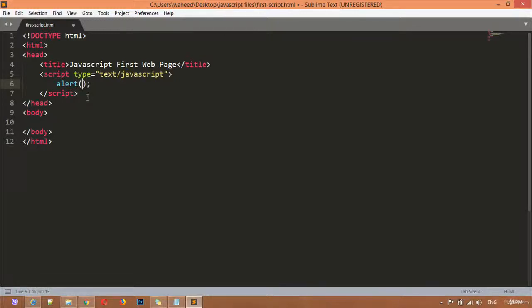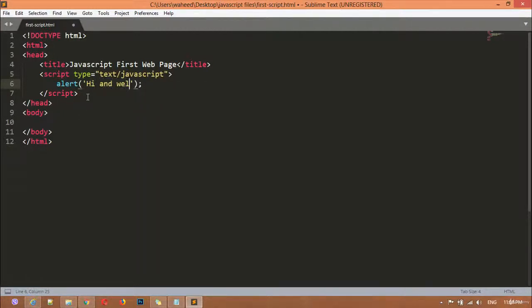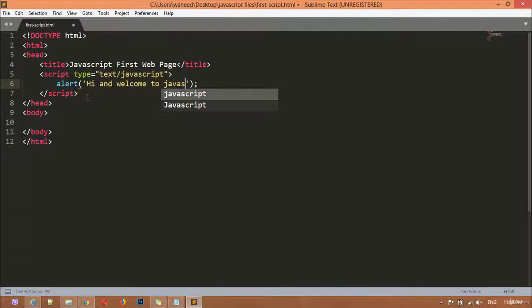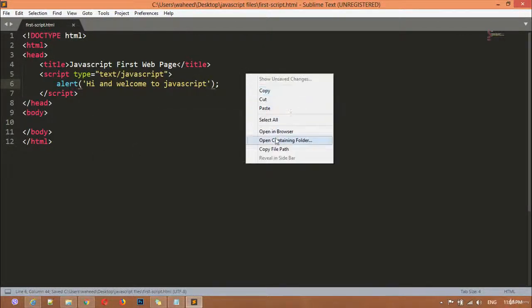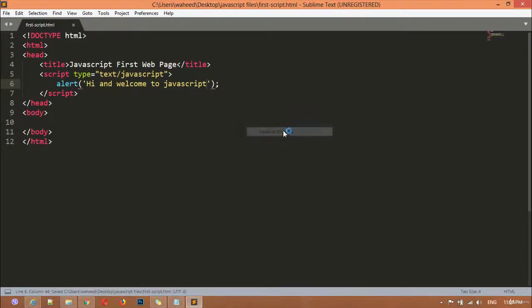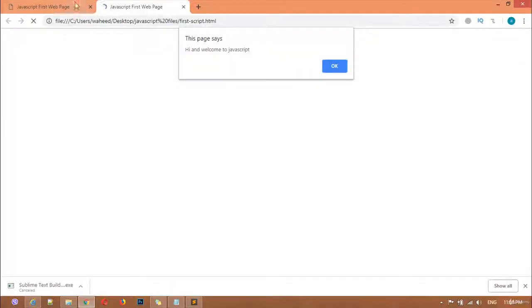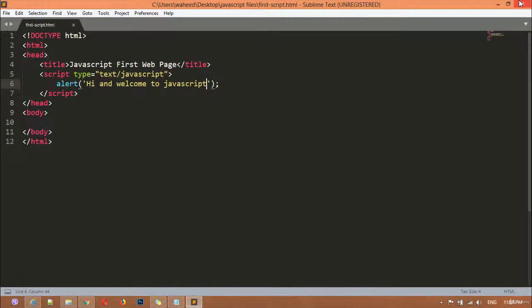Inside the alert I'm writing the message: 'Hi and welcome to JavaScript.' It's very simple. Now we can save this, then right-click and open in browser, or simply go to the folder, find the file, and double-click it to open in the browser.